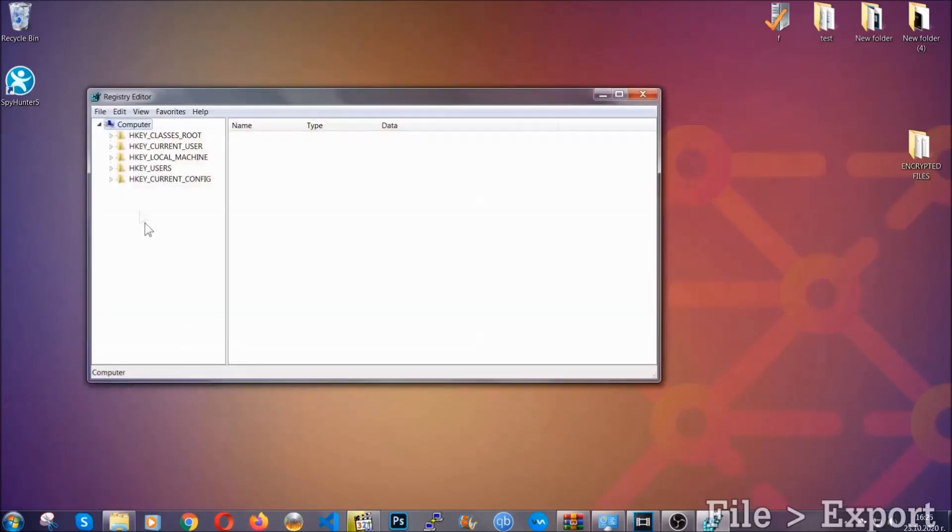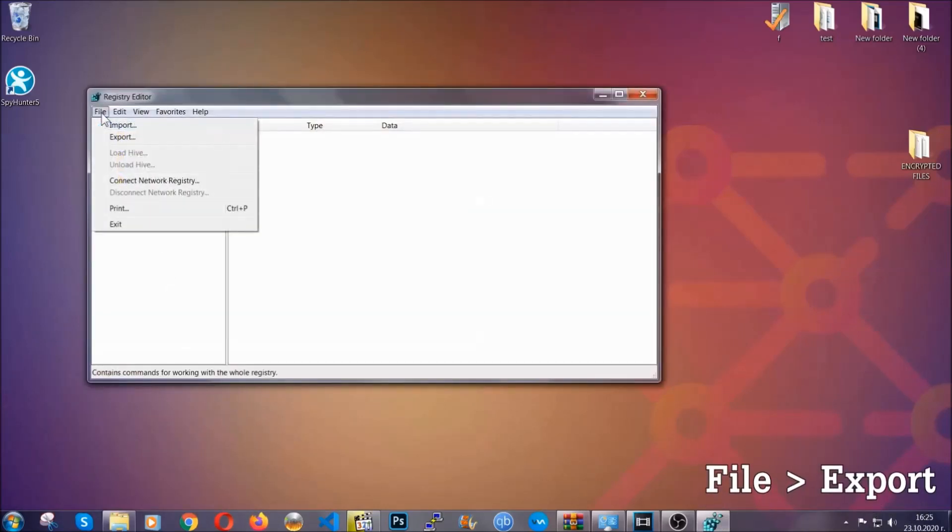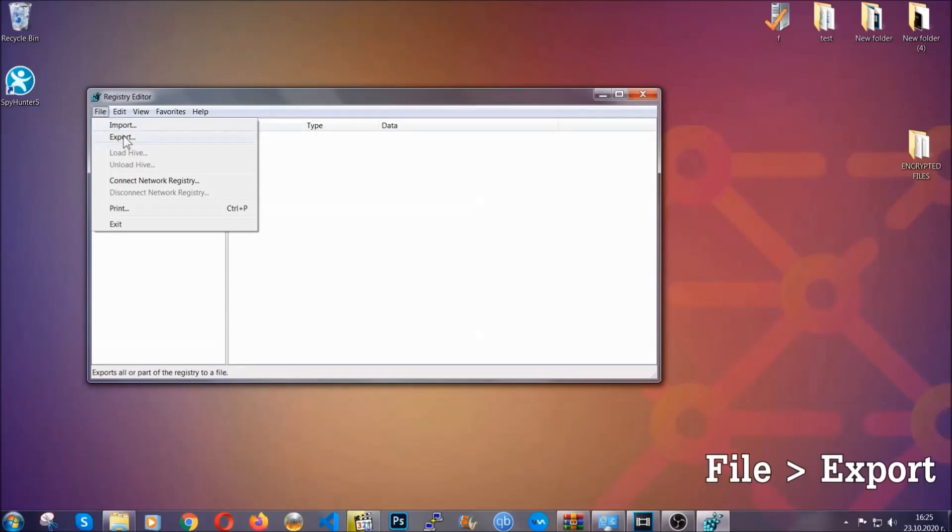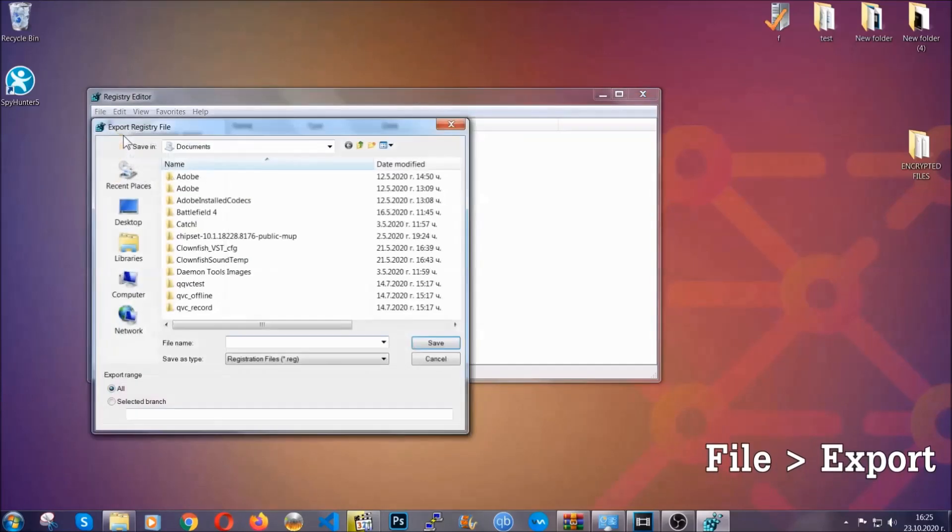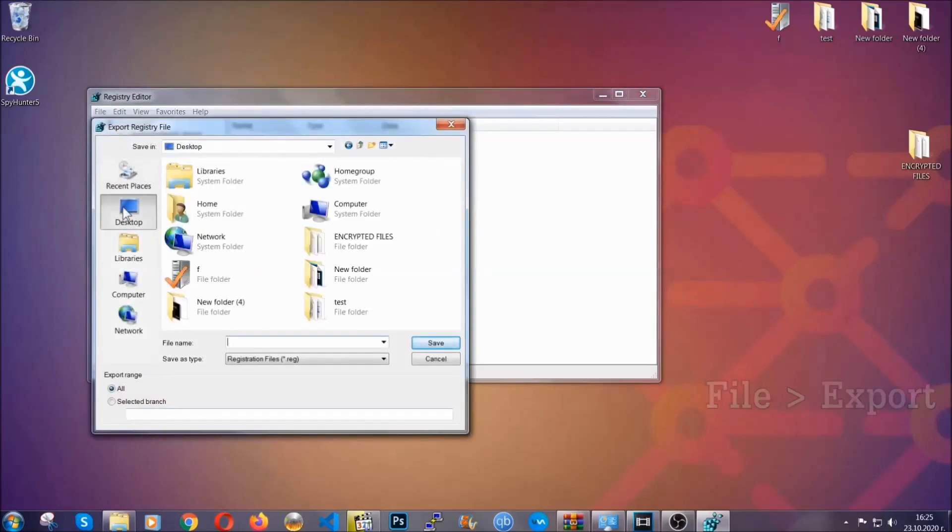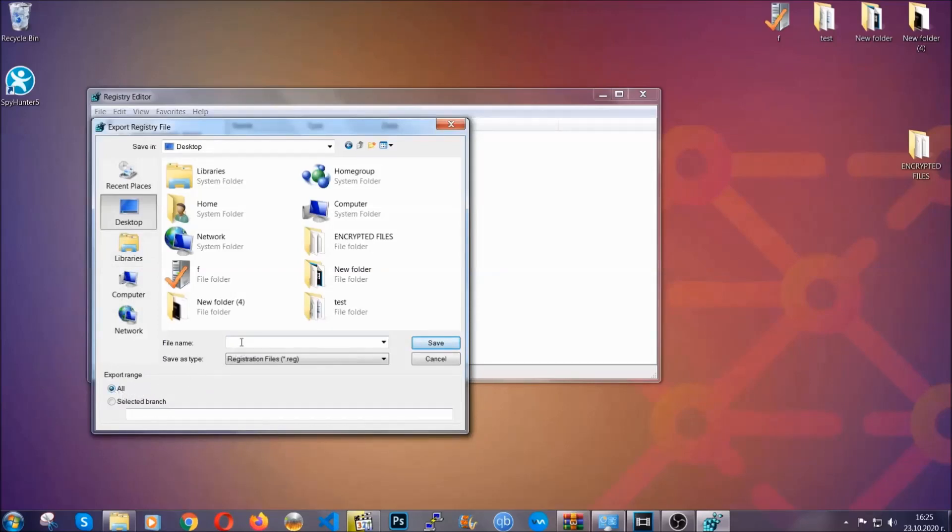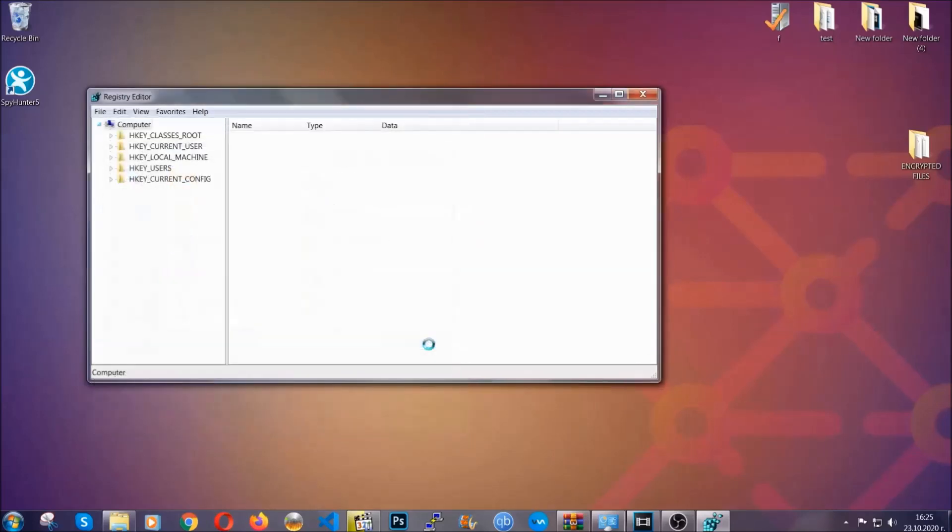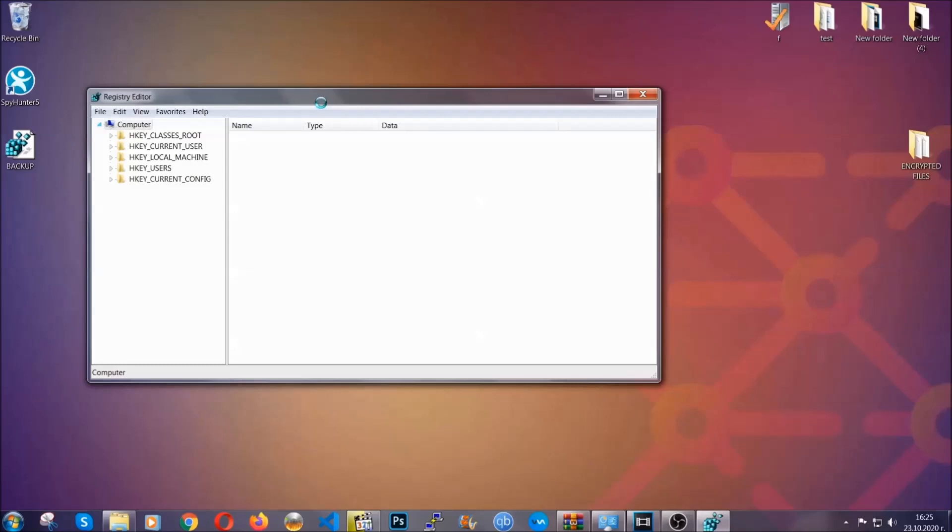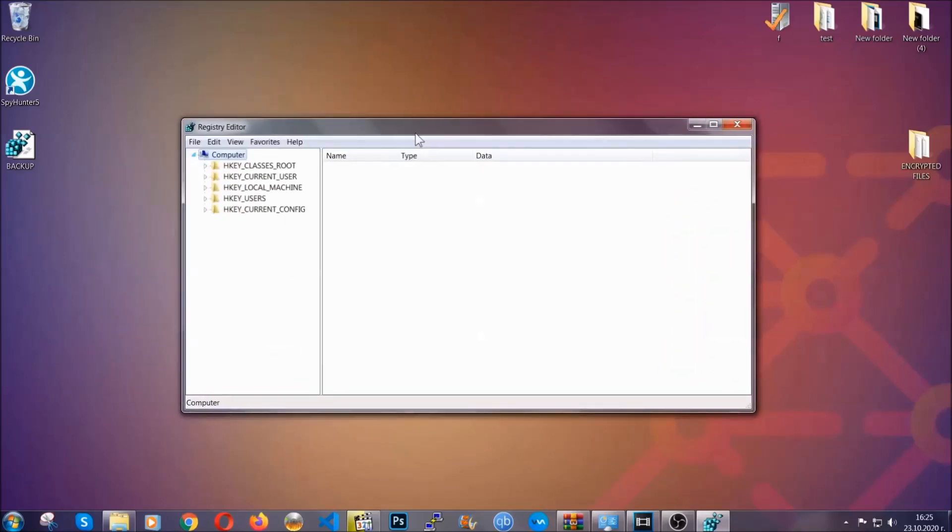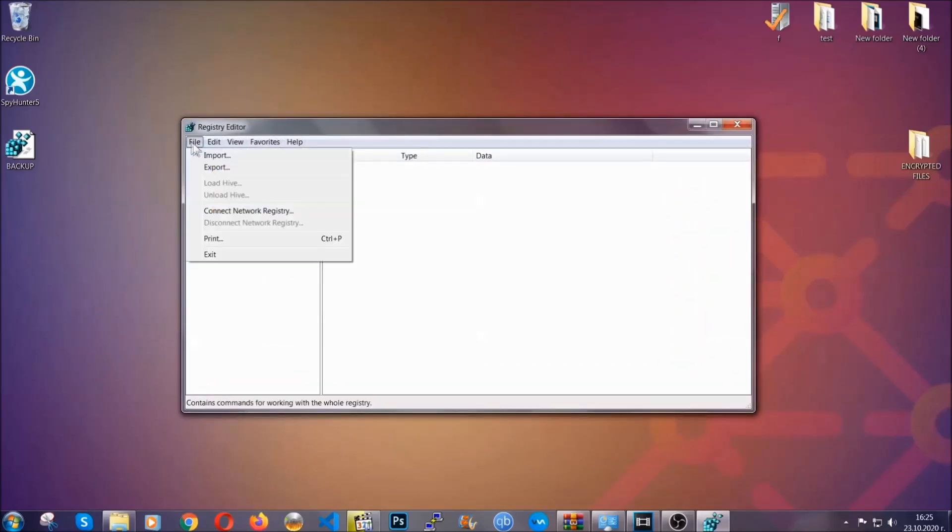First we're going to back up the registry by clicking on file and export. All right and then you're going to save it somewhere easy to find. On export range click all and type the file name to be as easy as you can remember. So click on save and now you have set up a backup for your registry, so if something messes up you can always get your registry back to the old good configuration by clicking on file and then import and selecting this backup file.